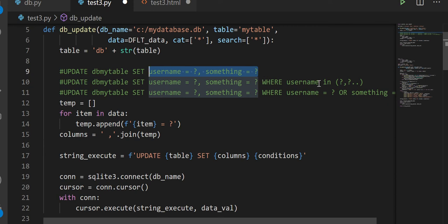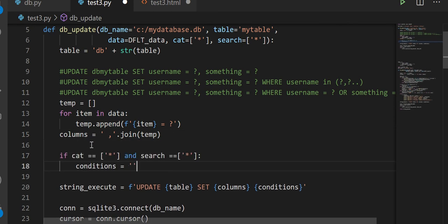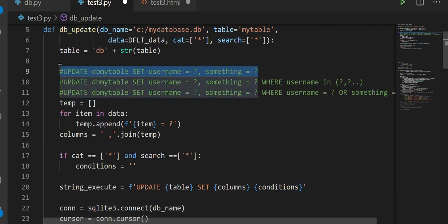Let's complete the first part. If cat equals asterisk — cat and search will always be a list — and if cat equals asterisk and search equals asterisk as well, meaning everything, then condition is just an empty blank string. So you won't see the WHERE clause at all. It will mimic the first line of UPDATE, searching for everything that matches the specified column data.